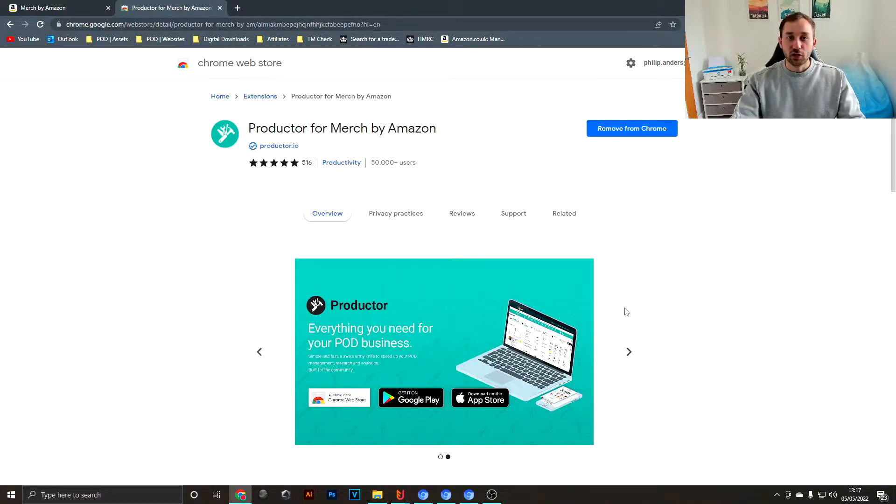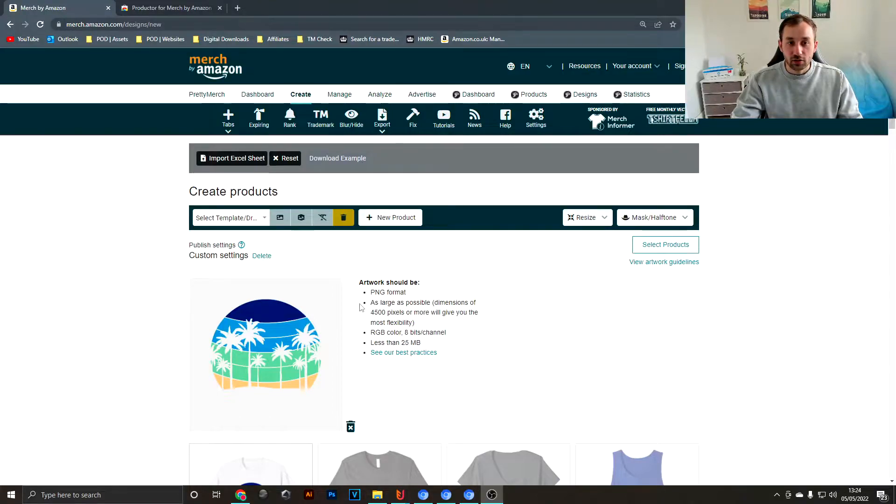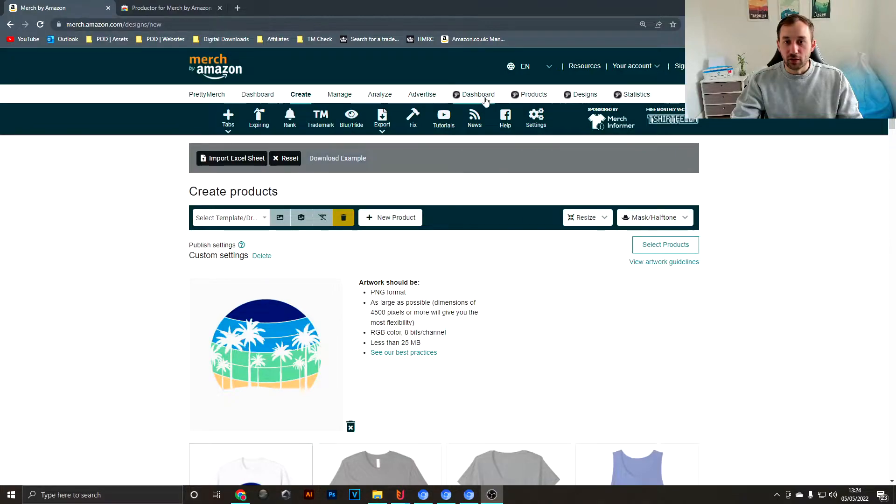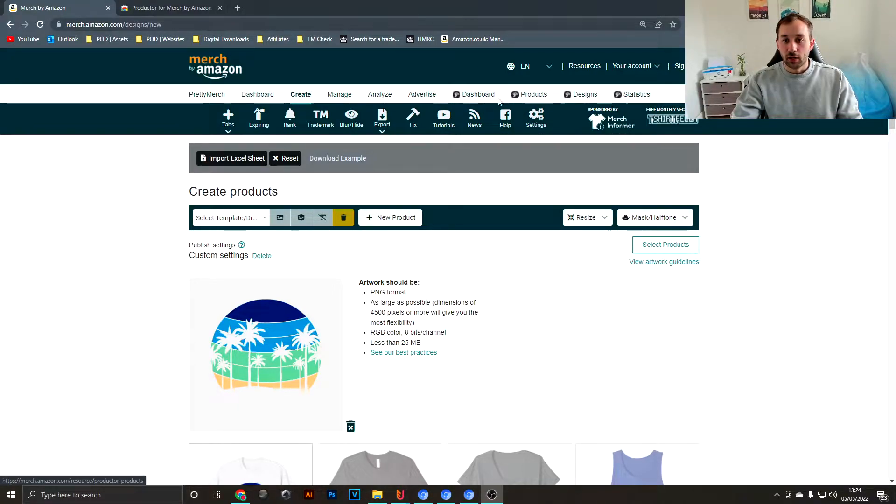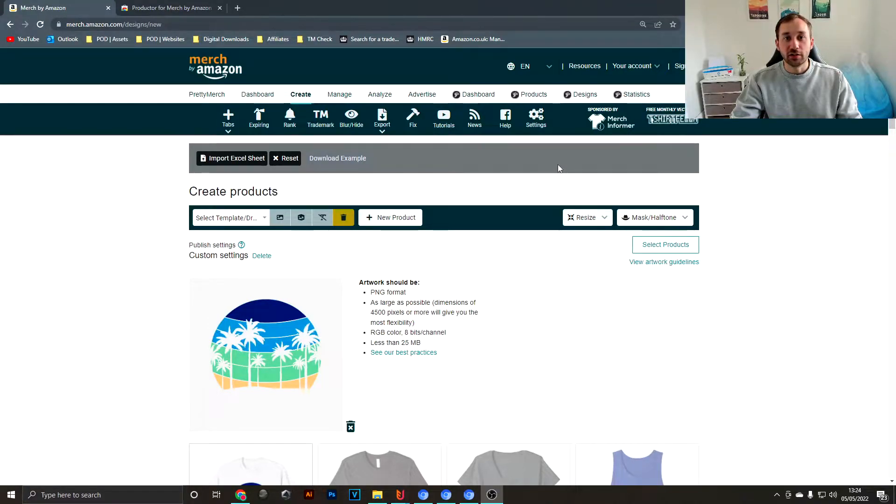Moving on to the upload screen, you can probably already tell it looks a bit different than usual. Productor adds quite a lot of fields and tabs up here, for example the dashboard and statistics tab, and it shows you a lot of in-depth analytics of what's selling for you and what's not.